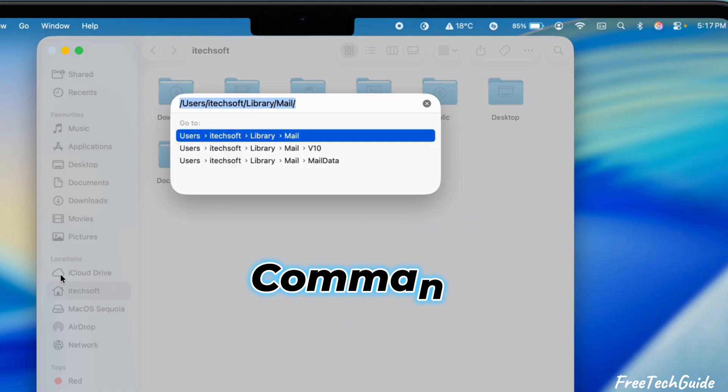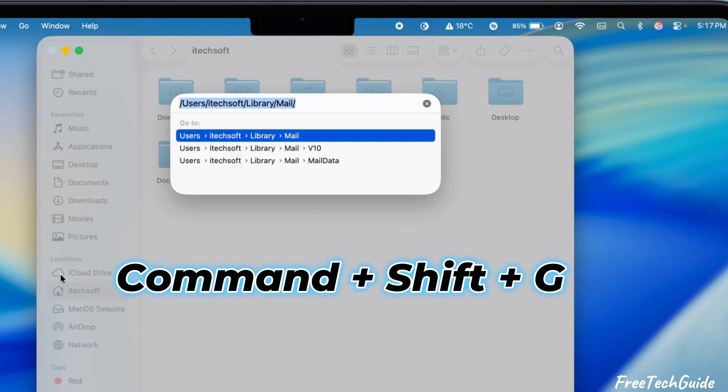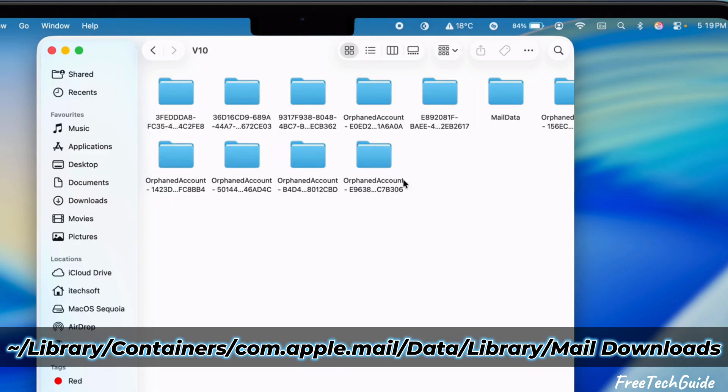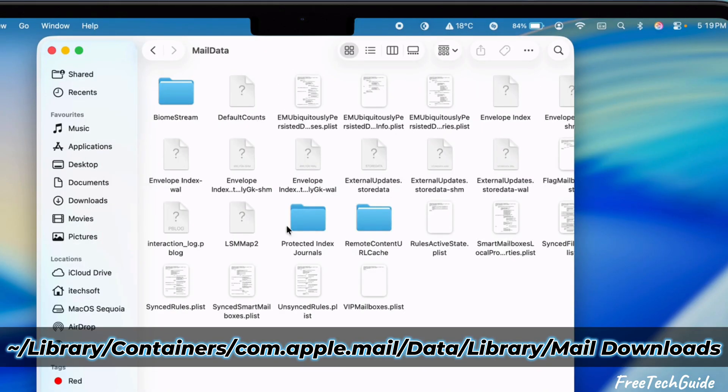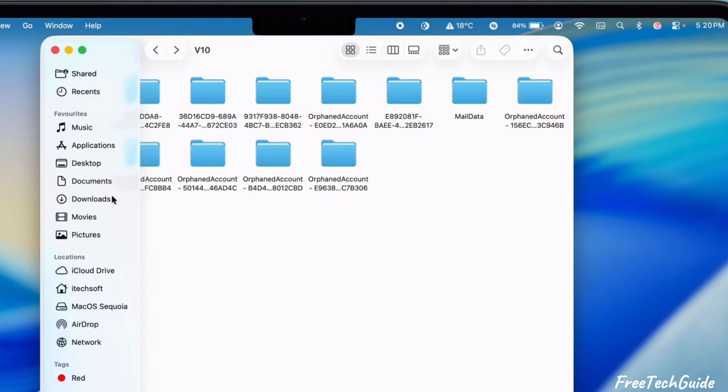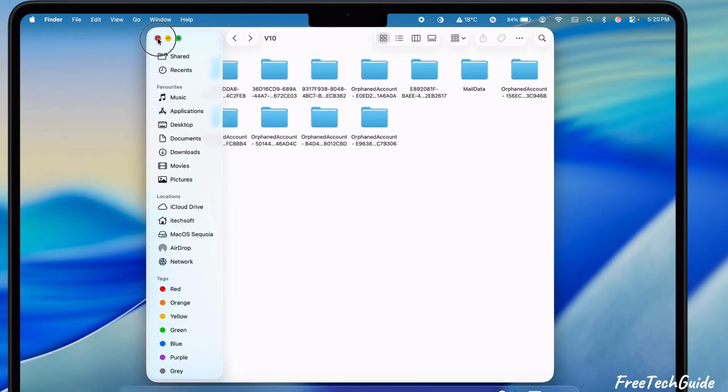Or you can press shortcut keys like Command-Shift-G to open the Go To Folder. If you don't find the mail contents, type the path displayed on the video screen. Then, delete the contents of this folder.